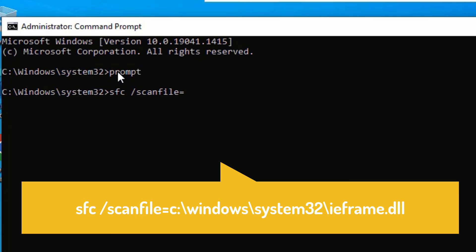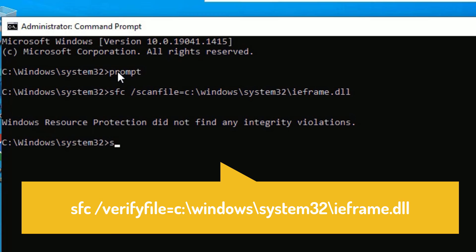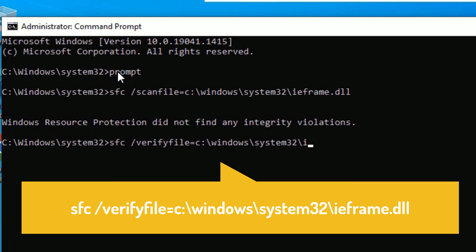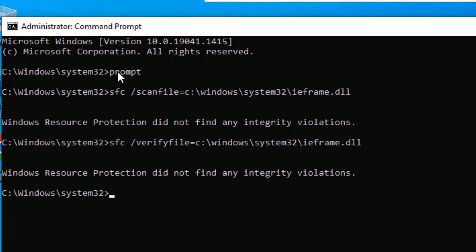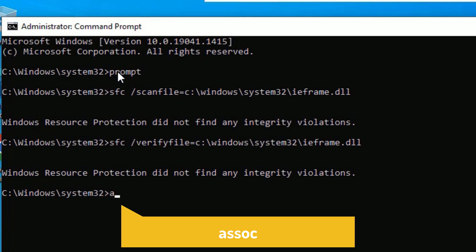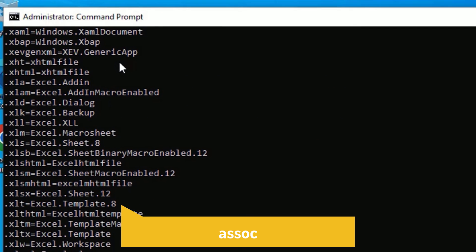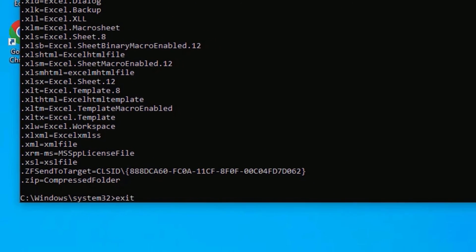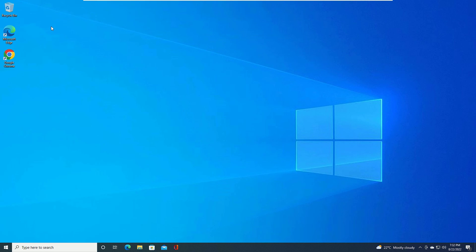Now type: sfc /scanfile=C:\Windows\System32\ieframe.dll, then press Enter. Don't worry — these commands are copied in the video description so you can copy from there. Next, type: assoc, then press Enter. Finally, exit the Command Prompt by typing exit and pressing Enter. Restart your device and the screen flickering problem should be solved.